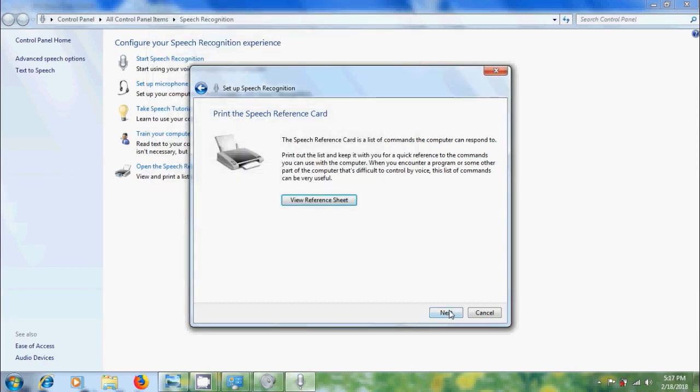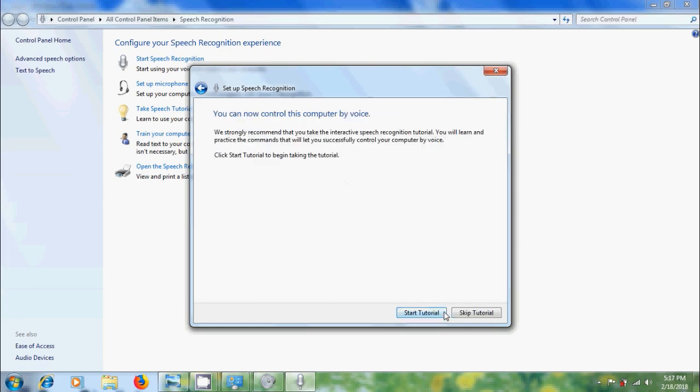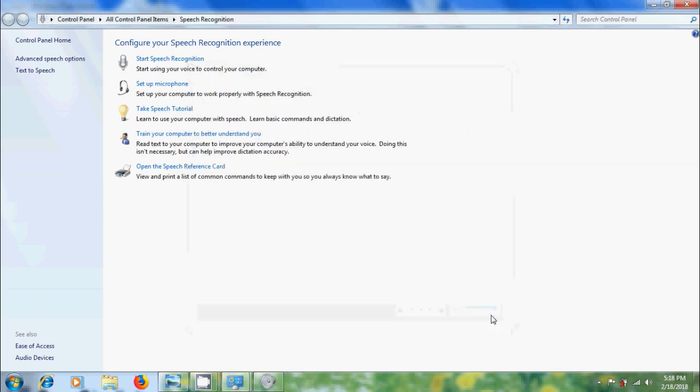Click on next. Next, if you want to run the speech recognition at startup, please select in this box and next. We can now control this computer by voice and we can learn and practice the commands that will let you successfully control our computer by voice by taking the interactive speech recognition tutorial. I want to skip this.